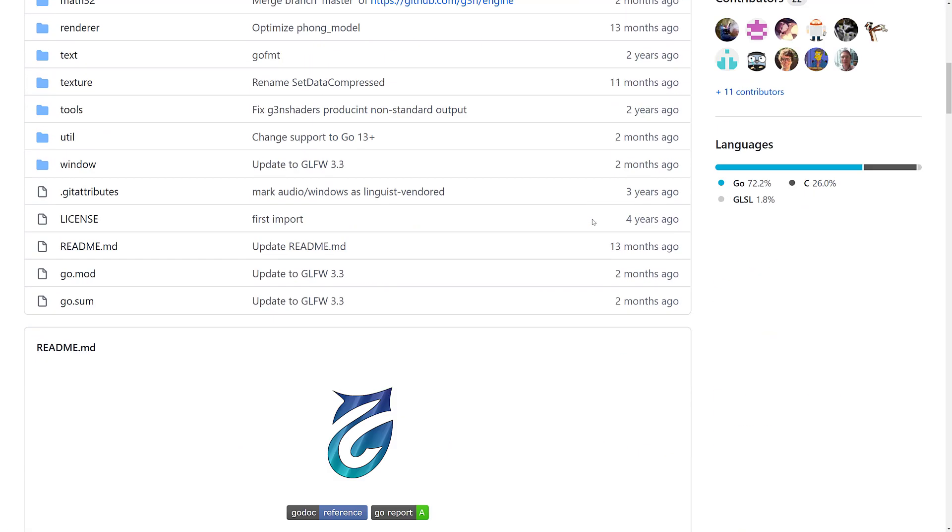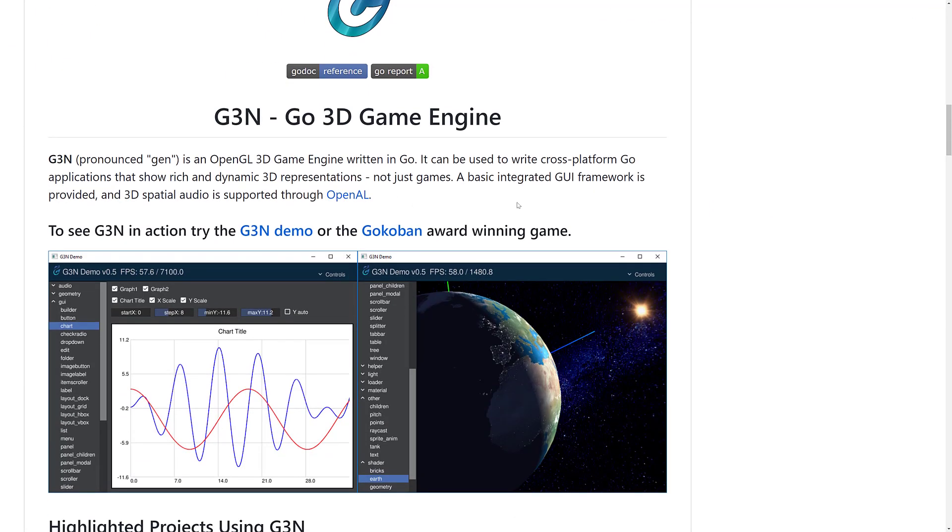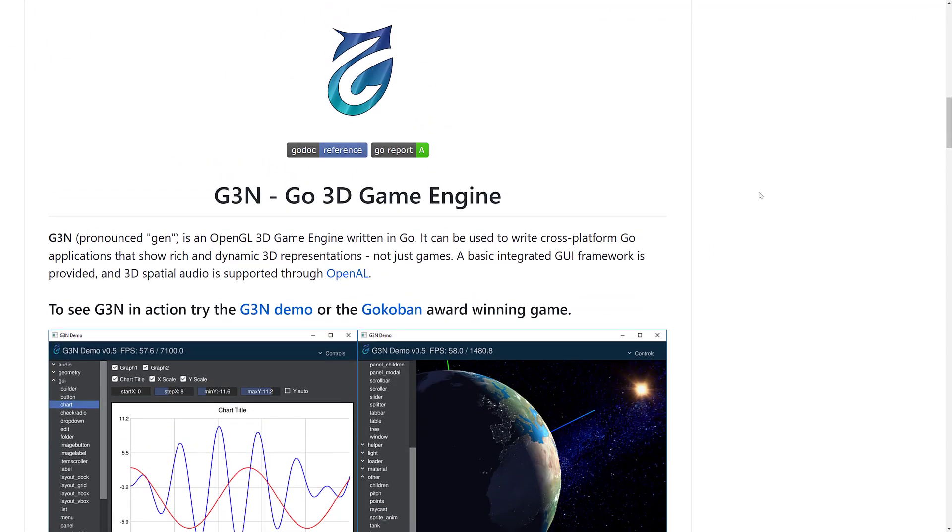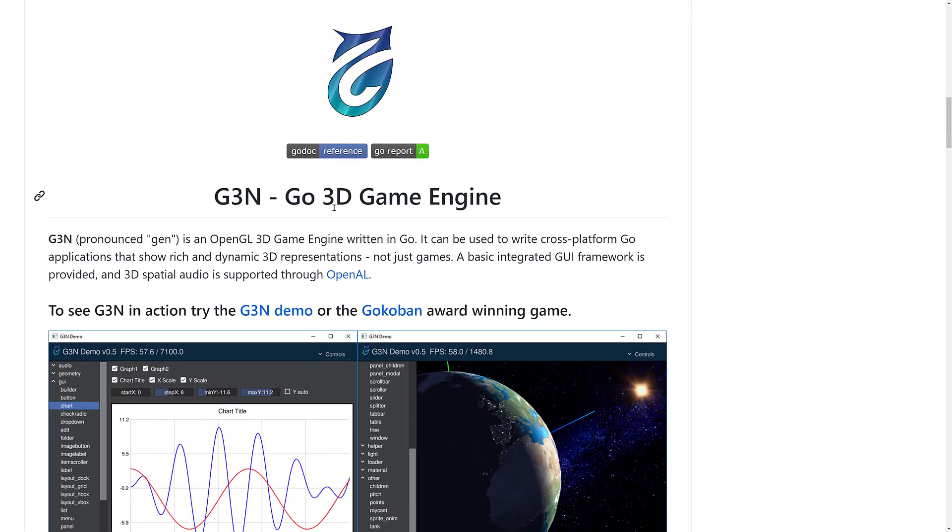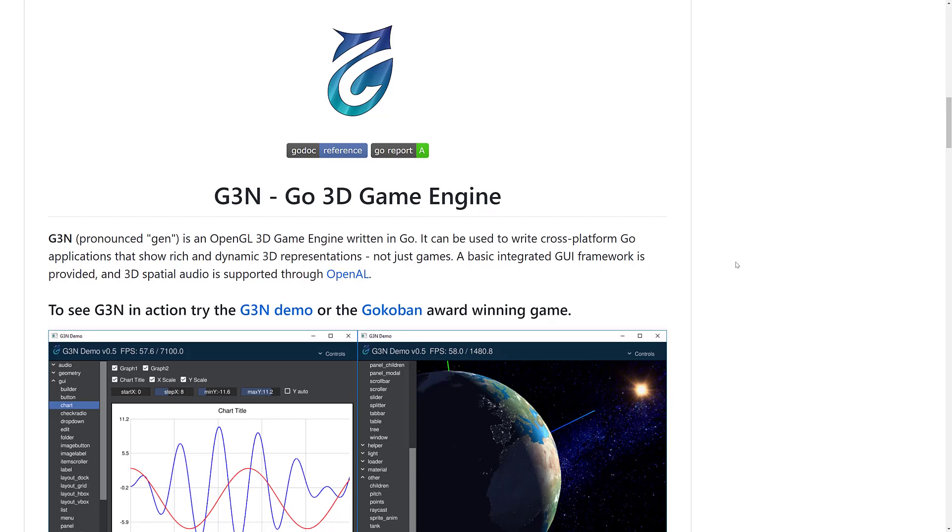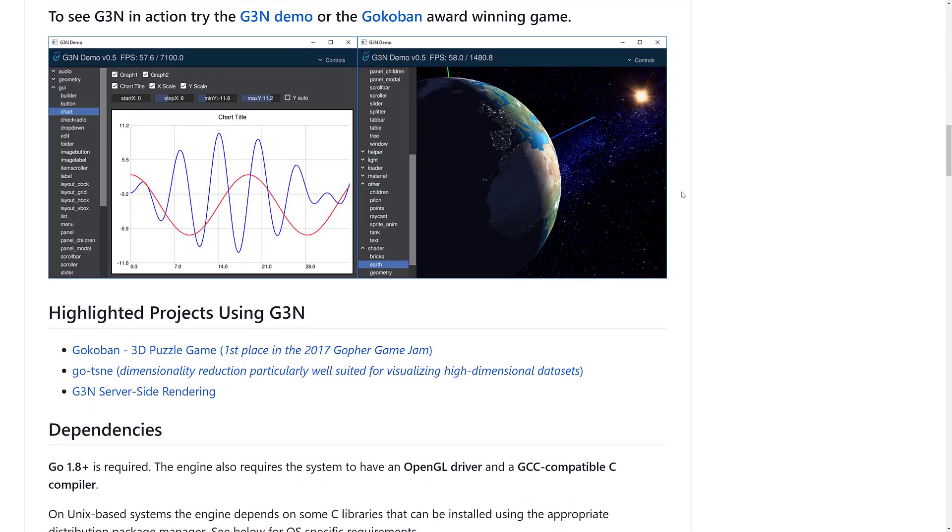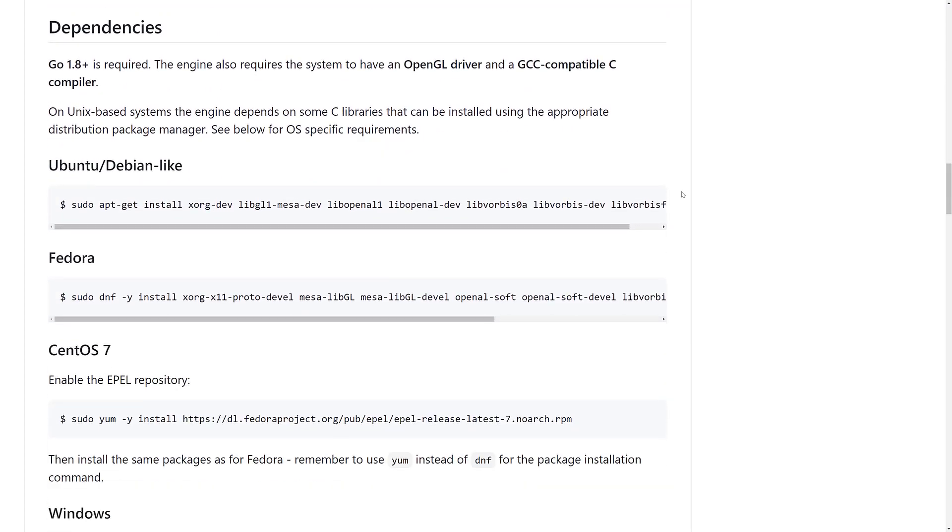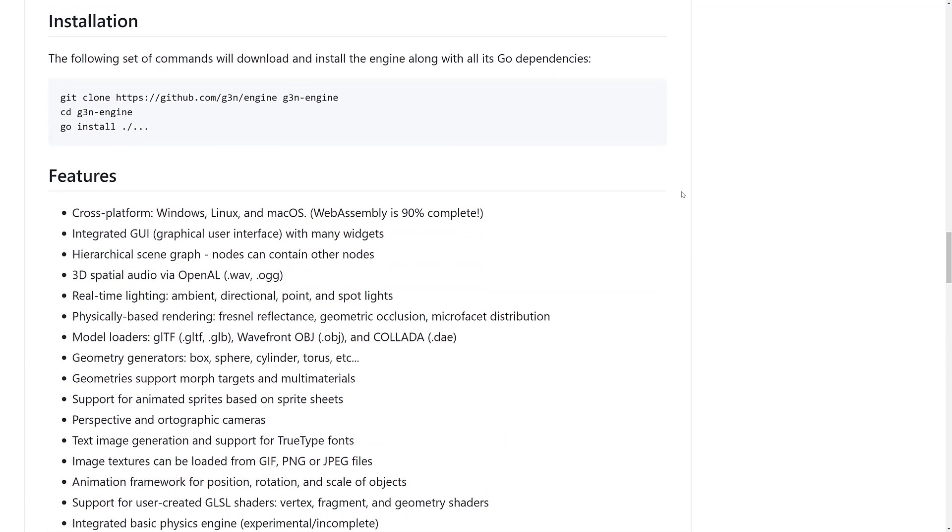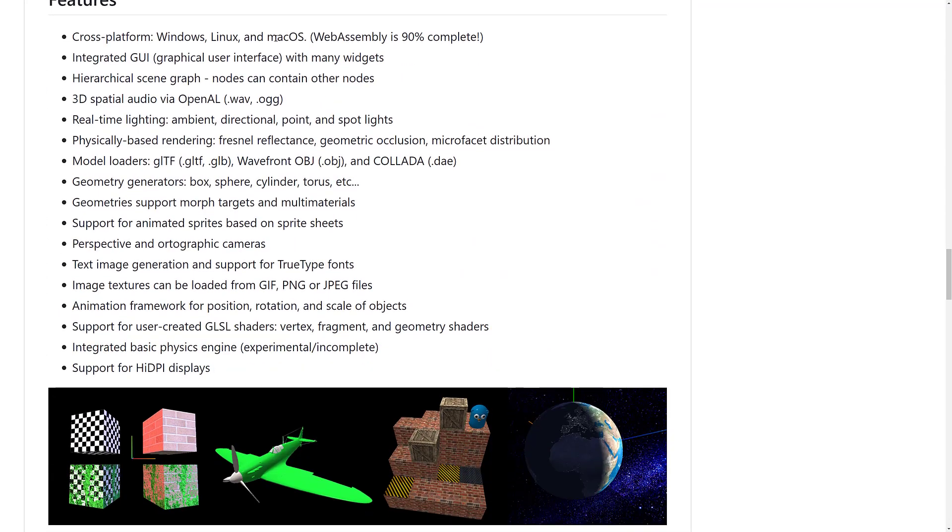And then, finally, we have the only 3D game engine on the list. And this is G3N. This is a Go 3D game engine. It's OpenGL powered, written in Go, cross-platform. It's got its own UI layer. If I go on down here, we've got the feature set. It's cross-platform, Windows, Linux, Mac OS, and 90% of WebAssembly. This is a notice, no mobile in that case.